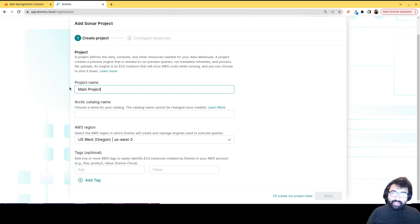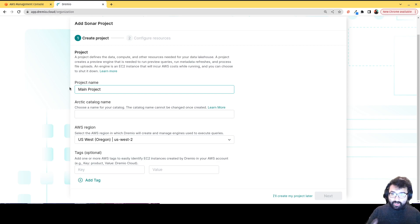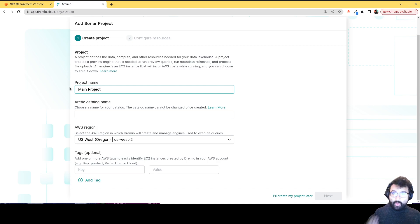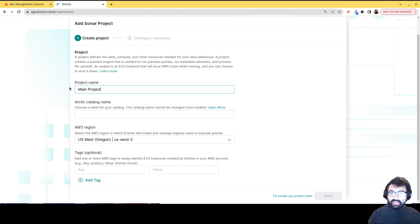And every project is going to have a default Arctic catalog. So that default Arctic catalog is going to be used as your main organization point for your data. But you'll be able to create multiple Arctic catalogs on top of the first one. If you want to create data products and have each domain have their own catalog,